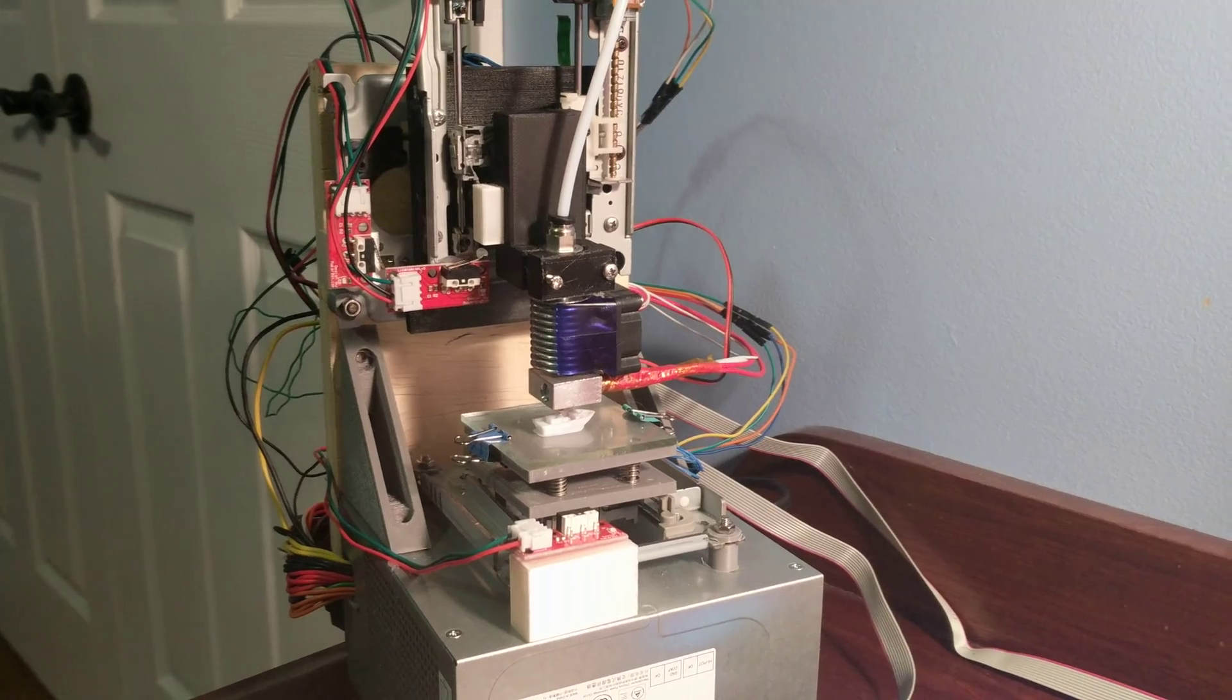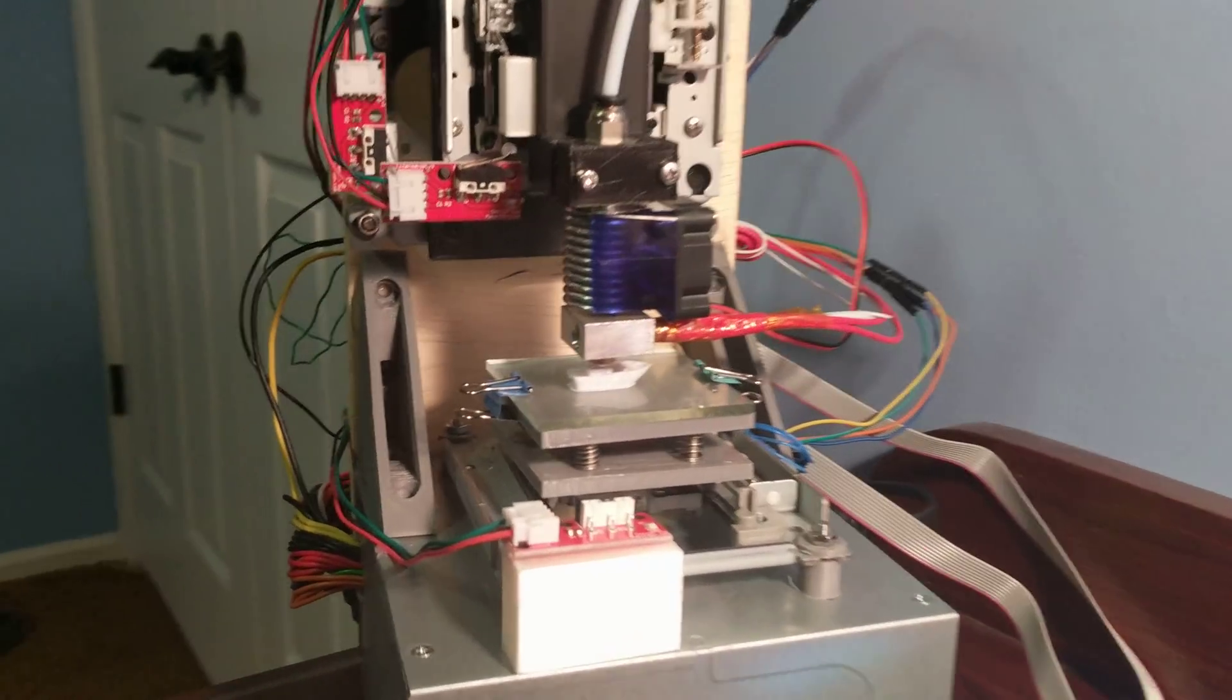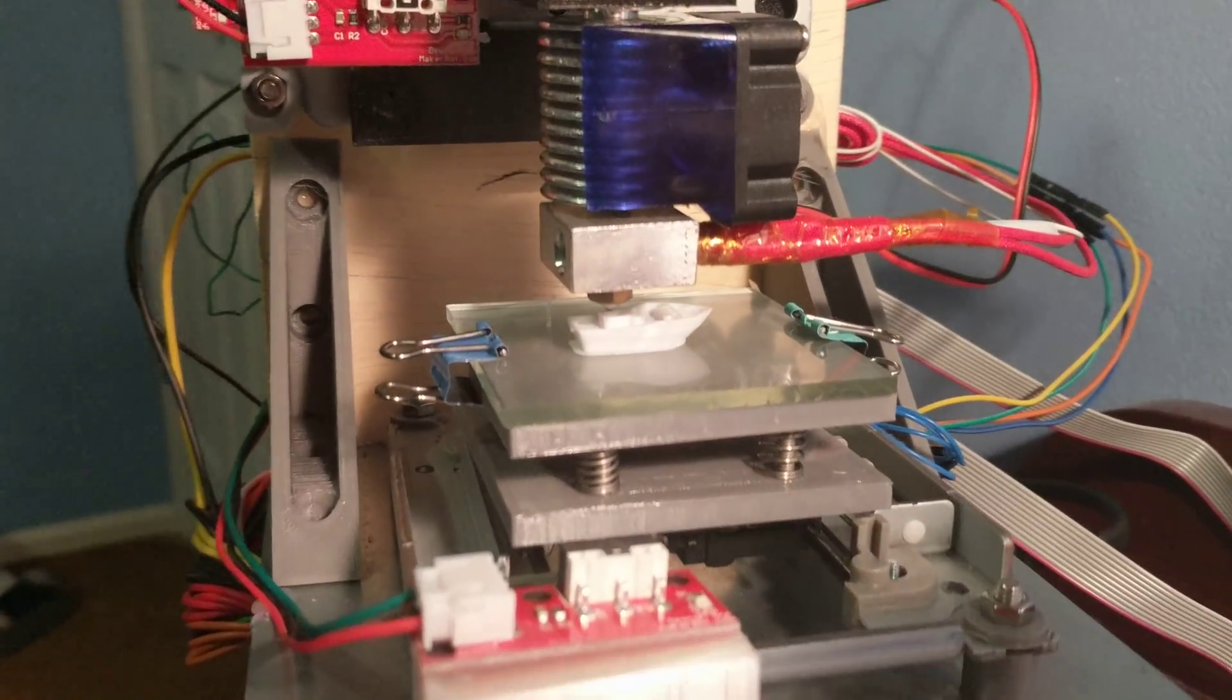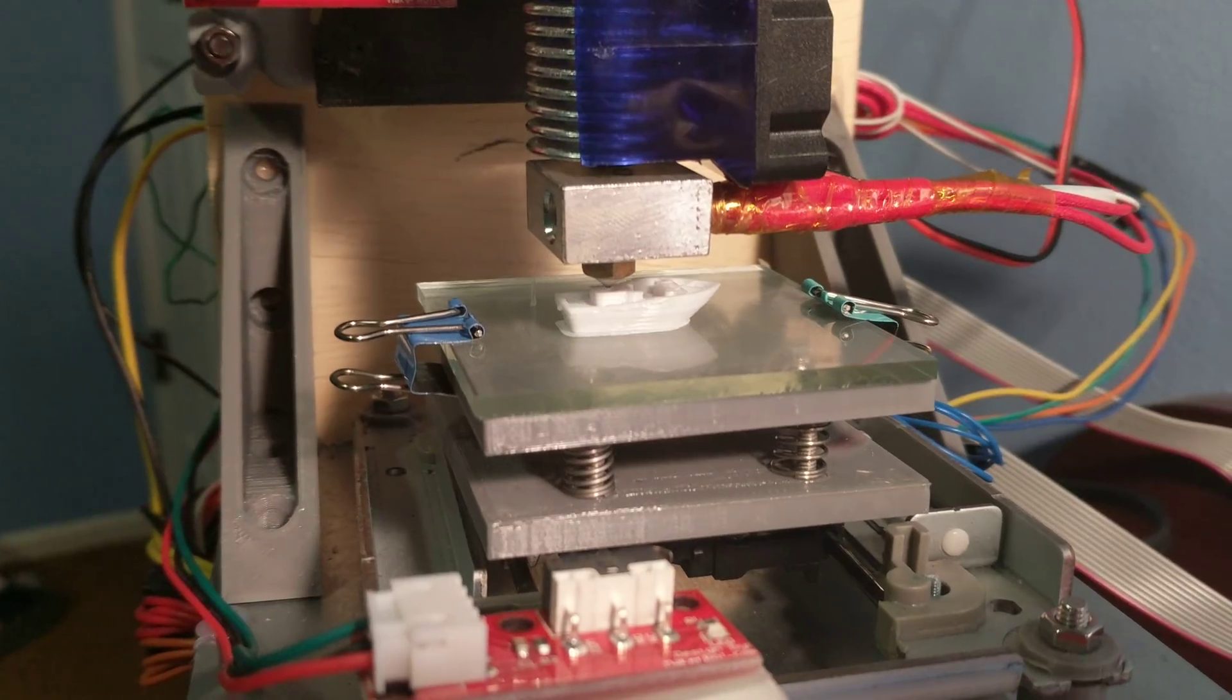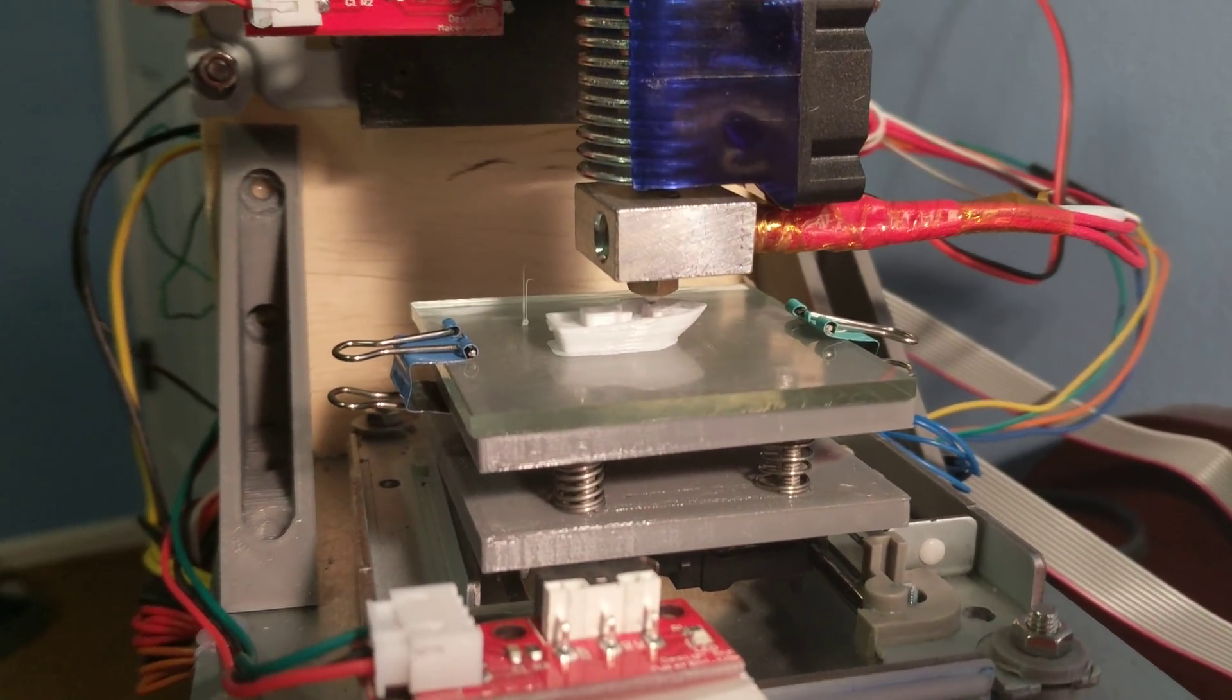This is a really fun build. I hope to take it along with a few other projects to the RepRap Festival, and I hope you'll be there.